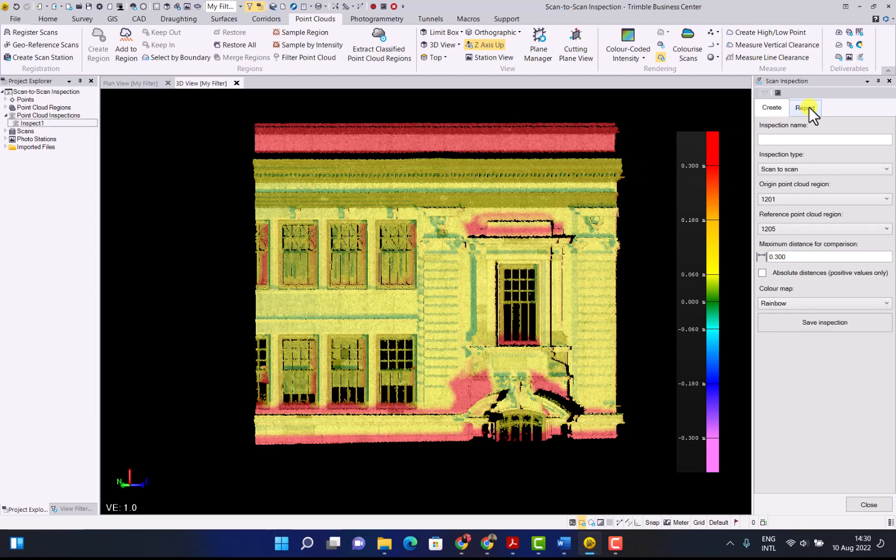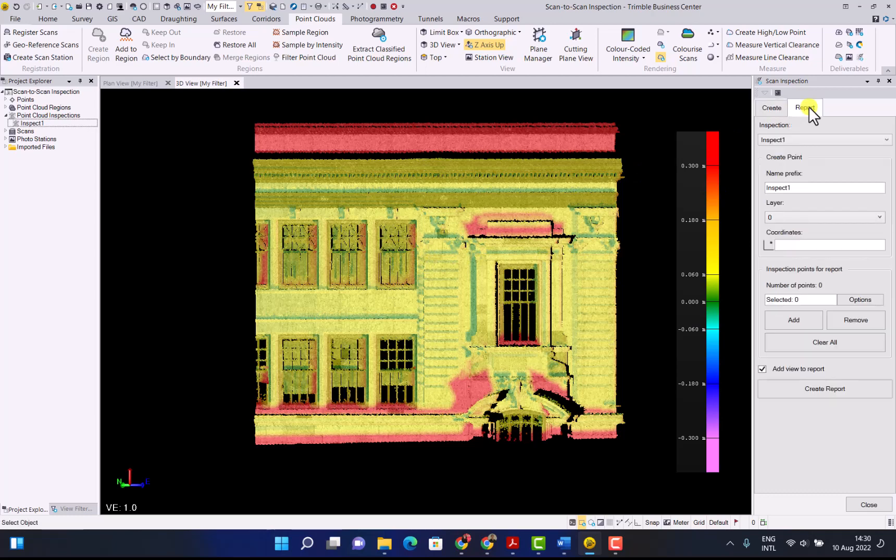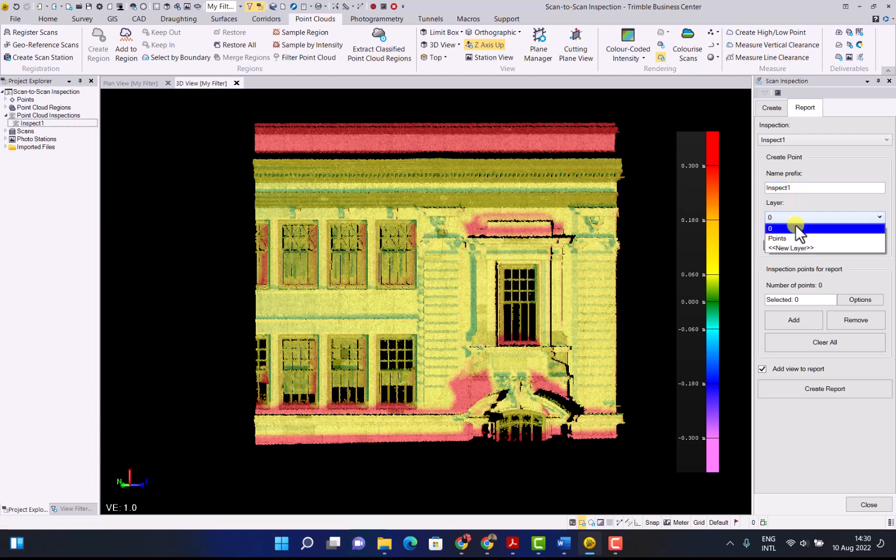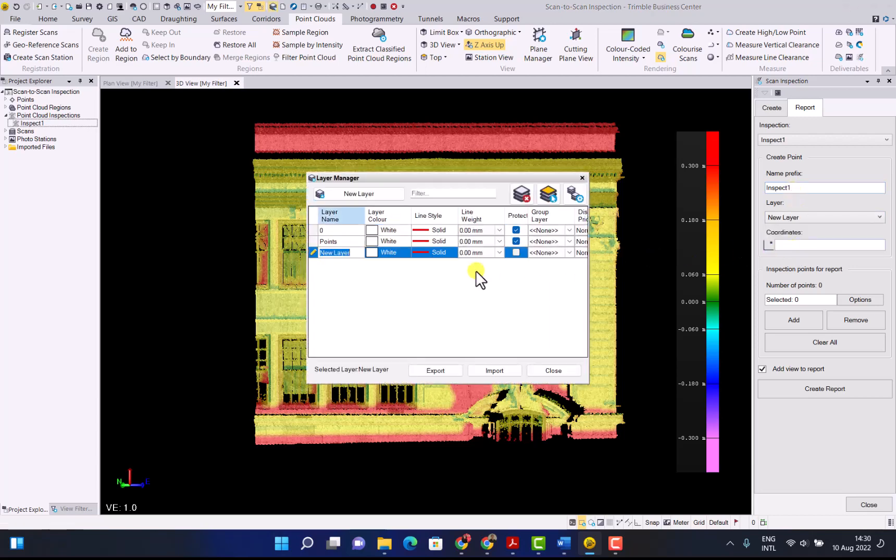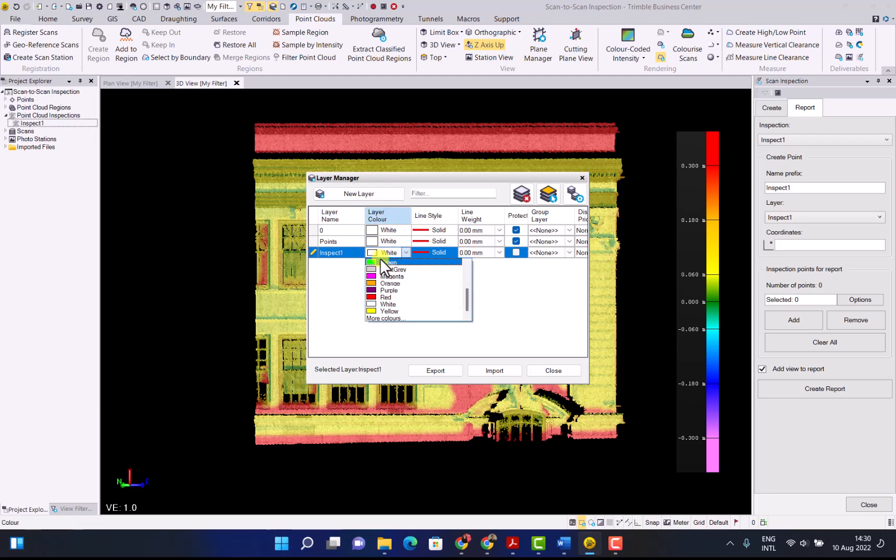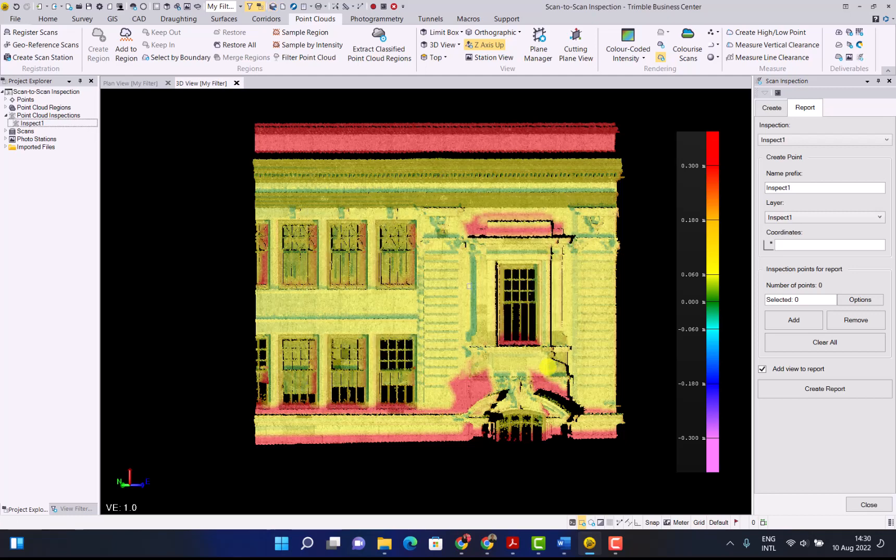Next up click on report. Select the inspection you want to report on. The name prefix we're going to create some inspection points as well so we will keep that as same as the project and create a layer where we want these points to be created into. Keep the name the same as the report, the green color for the points and close.